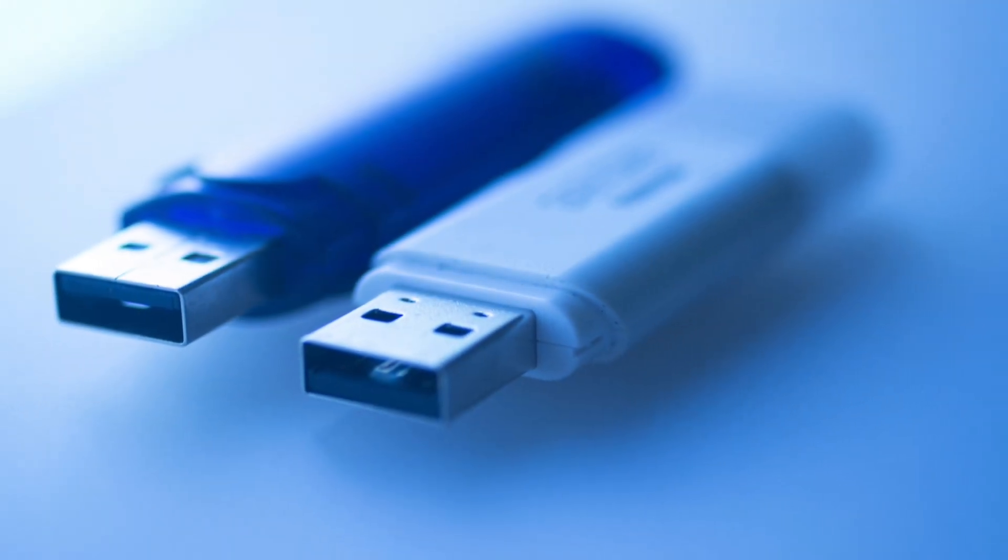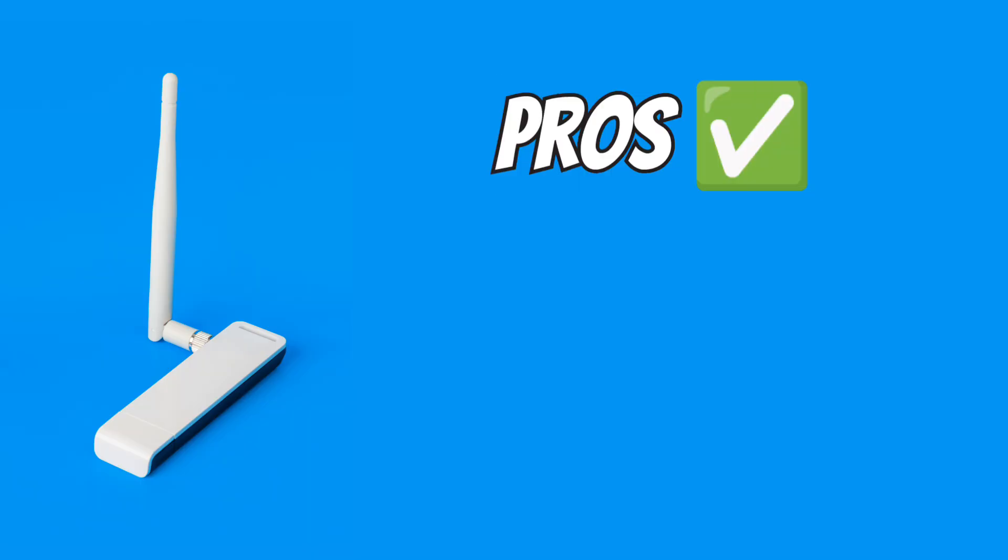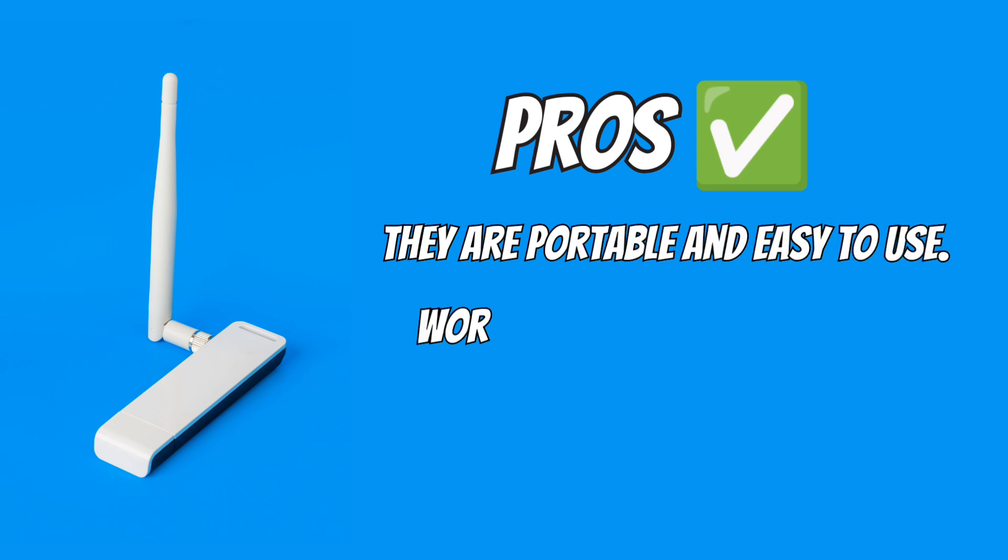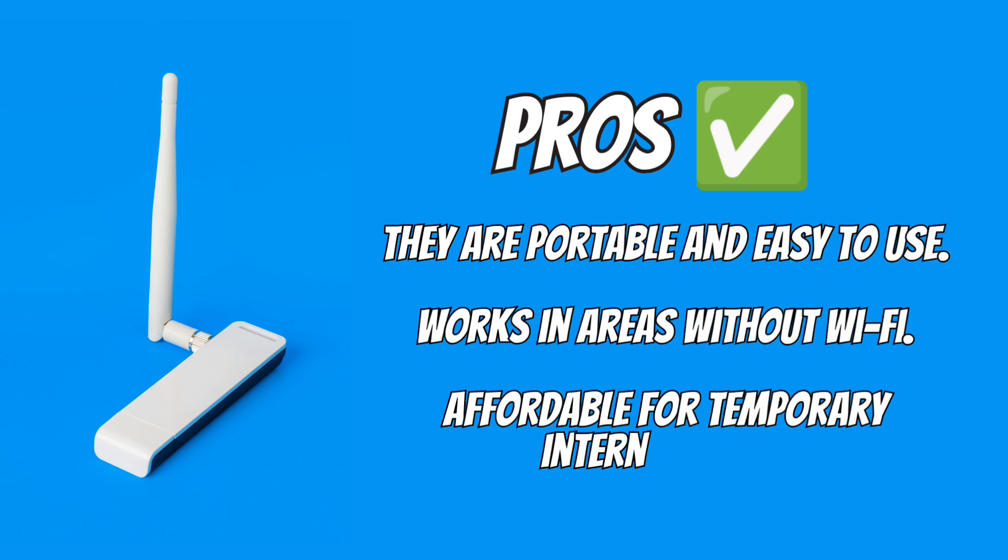Let's quickly look at the pros and cons. Pros: They are portable and easy to use. Works in areas without Wi-Fi. Affordable for temporary internet needs.